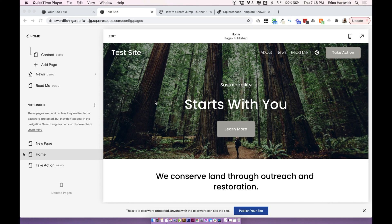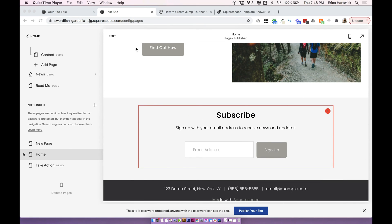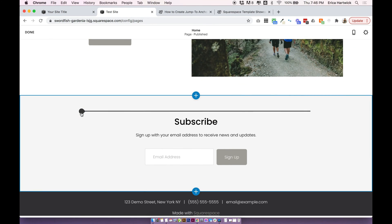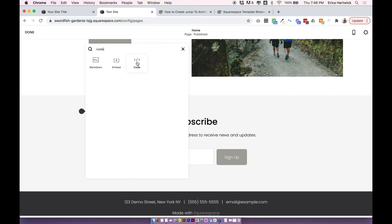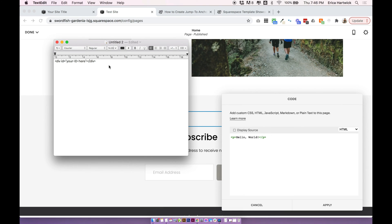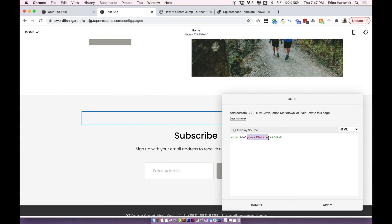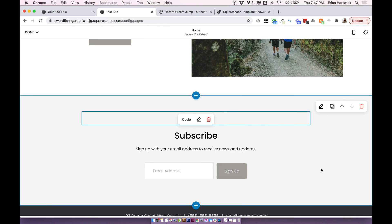First choose where you want your link to go to — let's use the subscribe area again as an example. In that section add a code block: just add a block and press code, then add in a little piece of code. It's a basic `<div id="your-id-here">` — you can change the ID to whatever you want. Make sure it's unique and there's no other div ID around the site it could get mixed up with. Try to be specific with it; I might call this 'homepage-subscribe'. Highlight and copy your unique ID, then click apply and you'll see a blank code block appear.